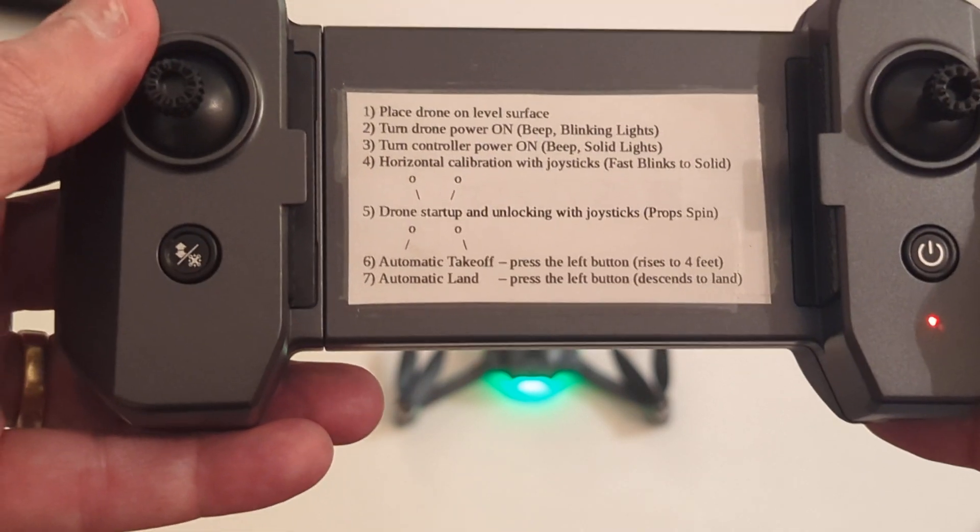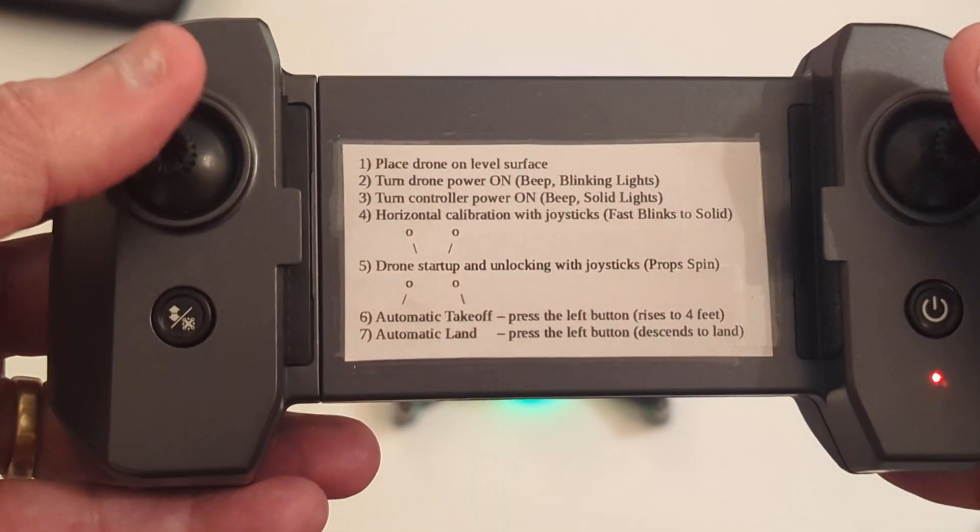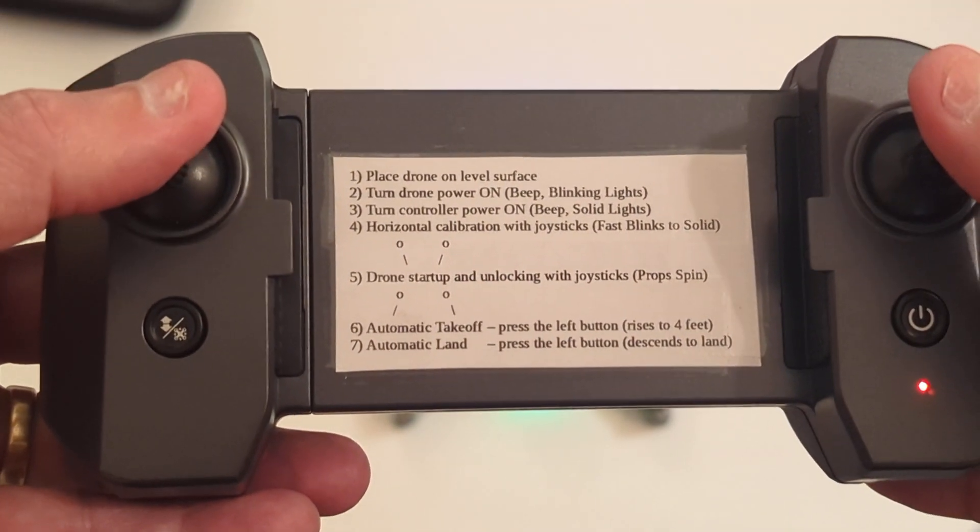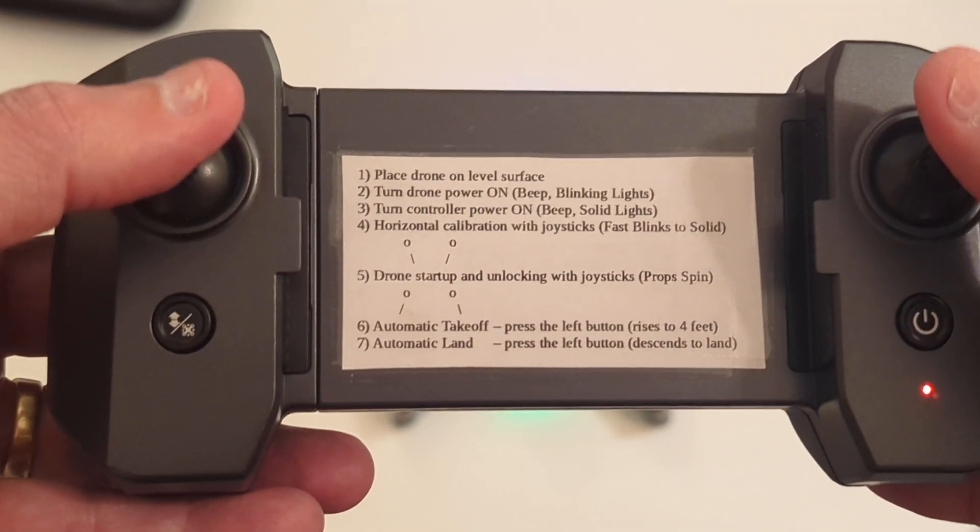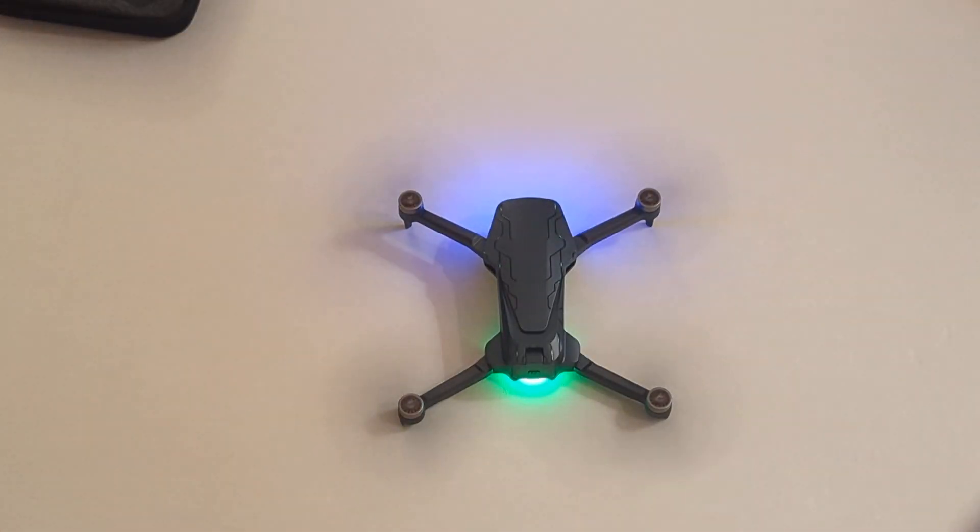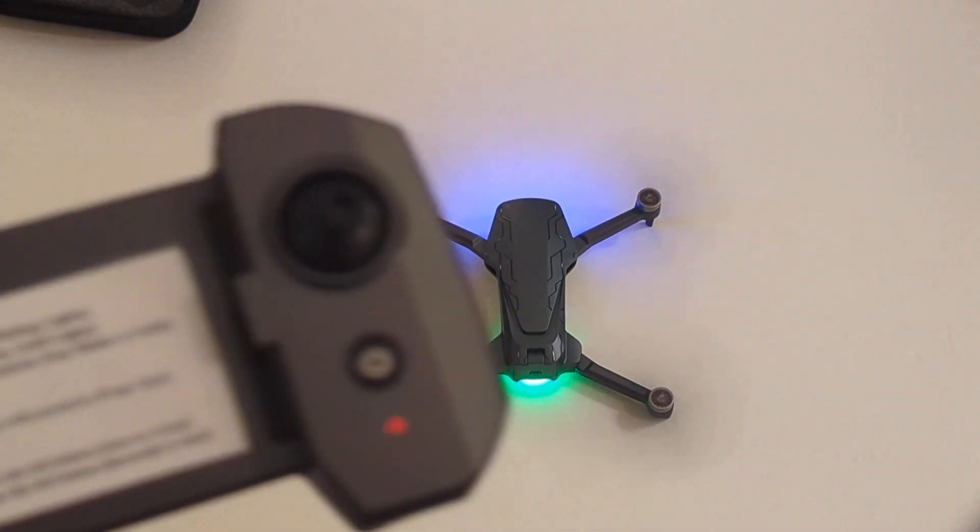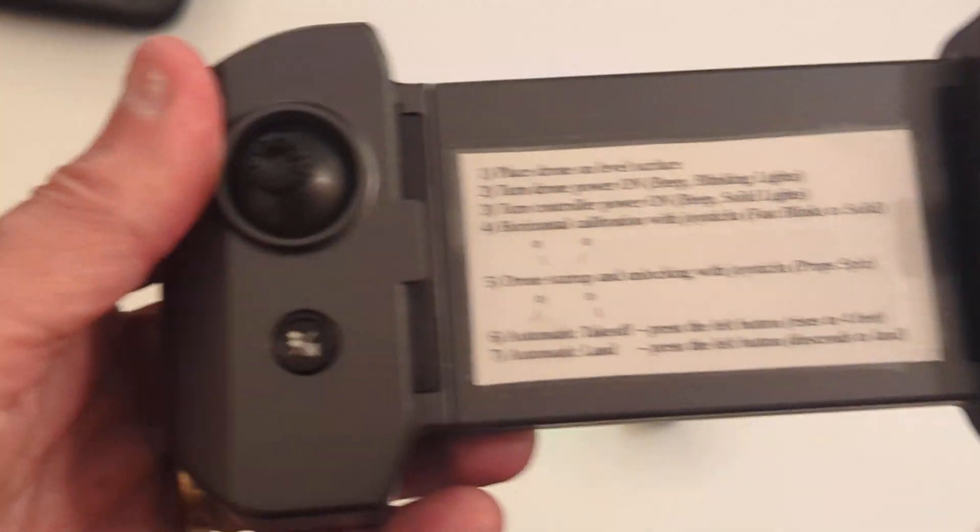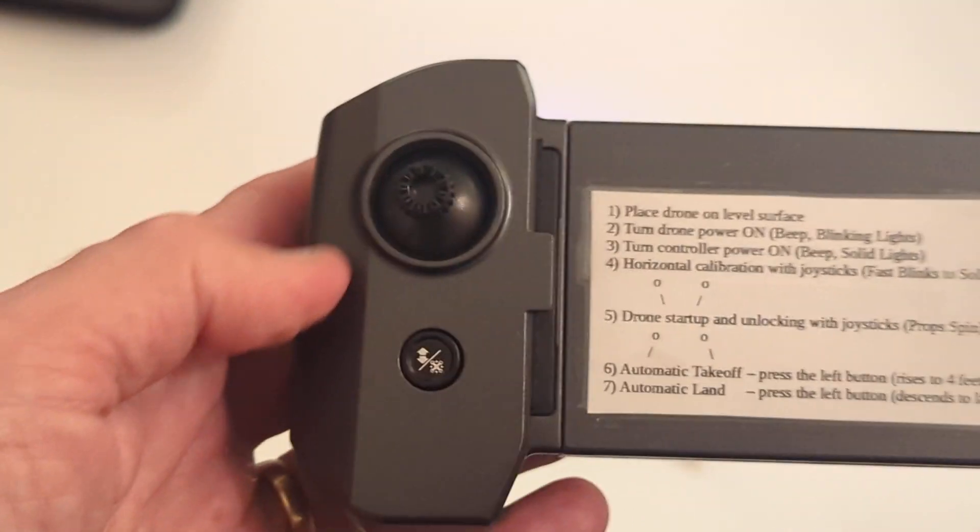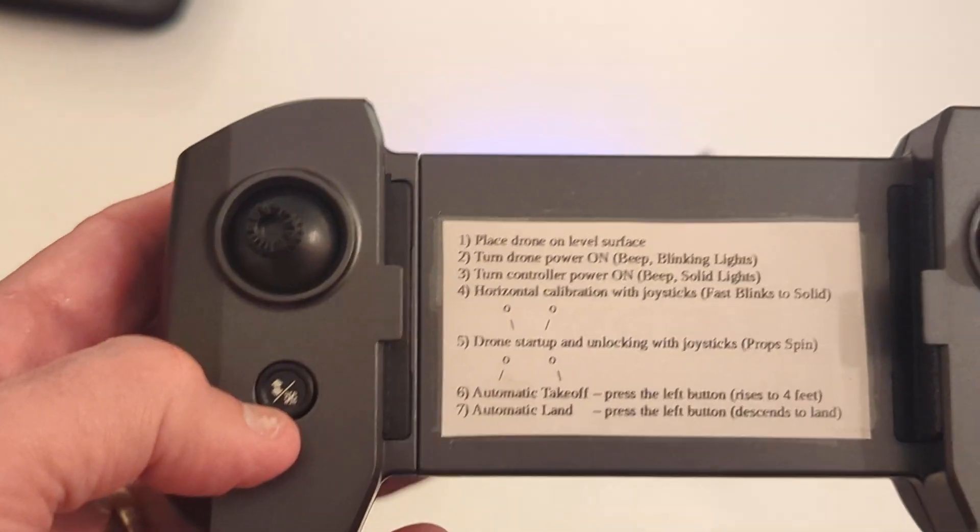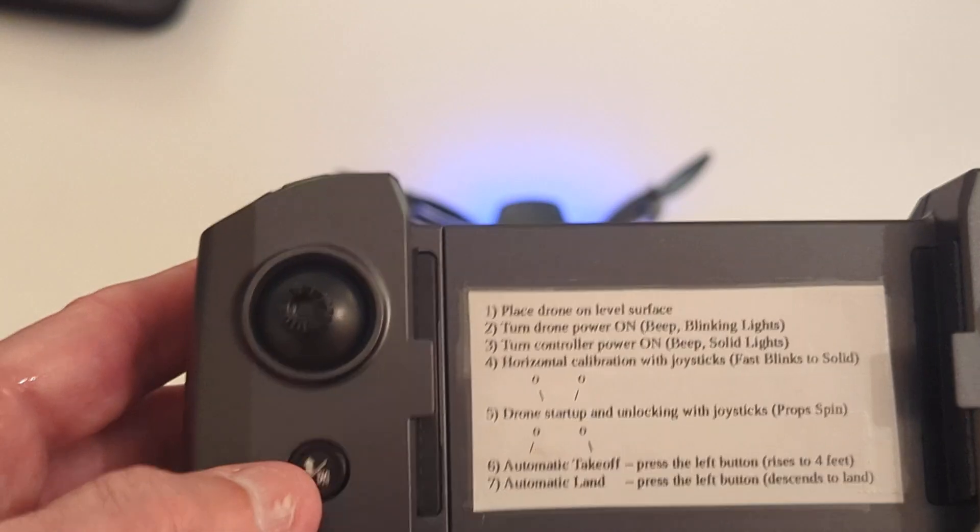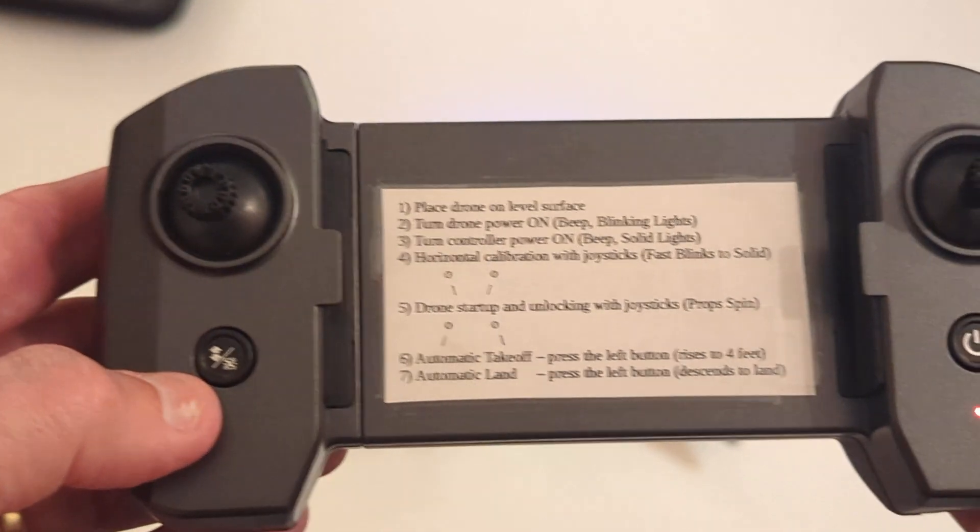And then we can start up the drone by going down and outward at 45 degrees. There we go, the drone is now spinning. It's not flying, just indicating that it's ready to fly. And then if I were to push this button once, it would gain altitude, and I'm not sure I want to do that so close to the camera.